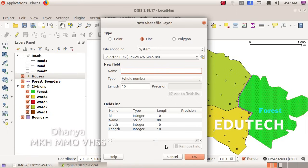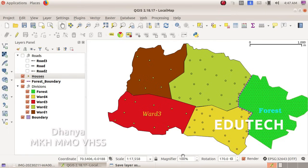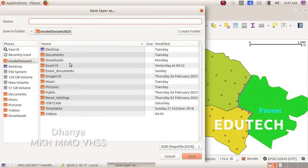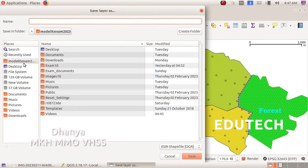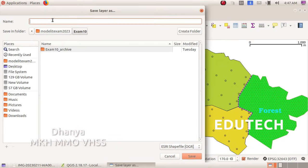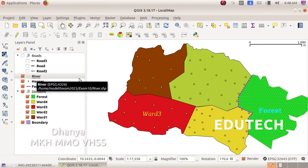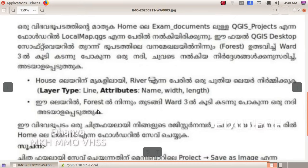Now we confirm the changes and save the layer. Click OK to finalize. Save the layer — name it 'river'. We save the layer starting from the forest area.